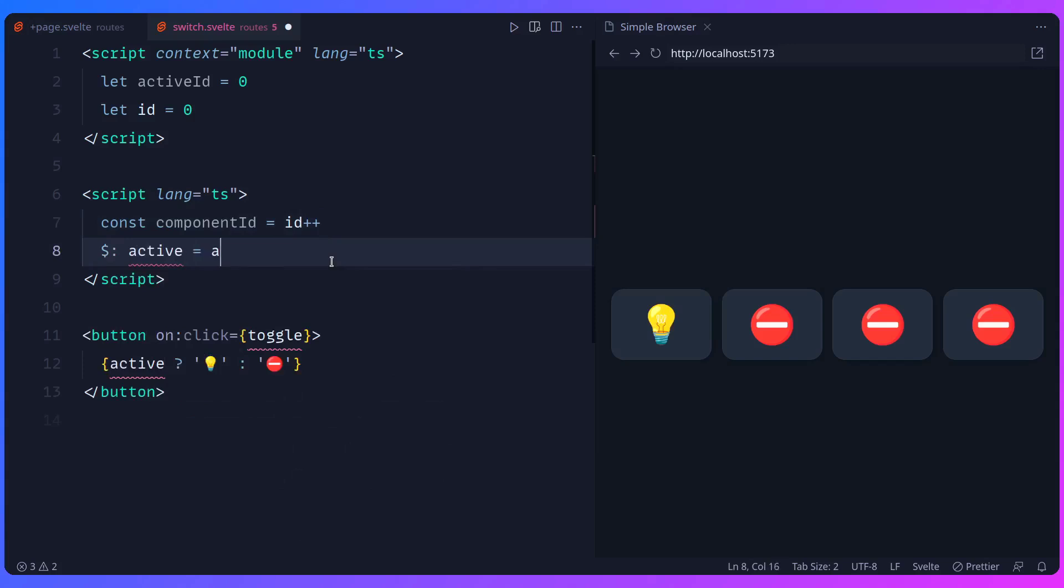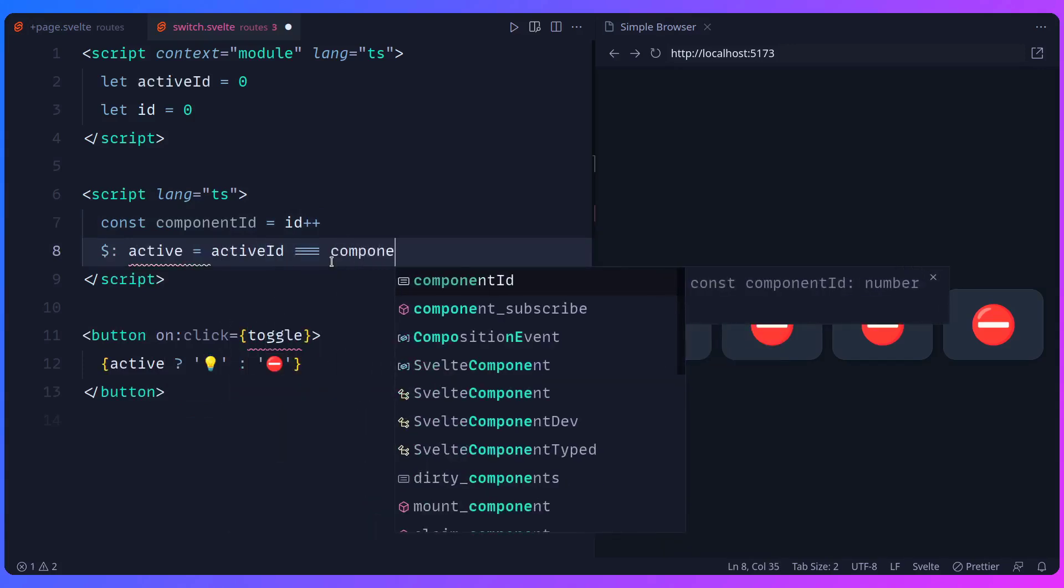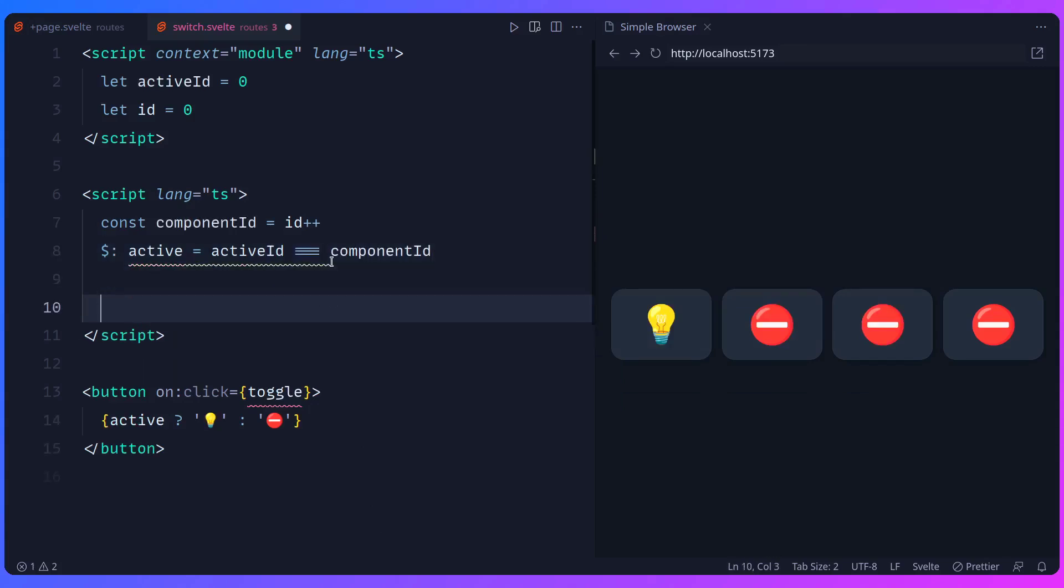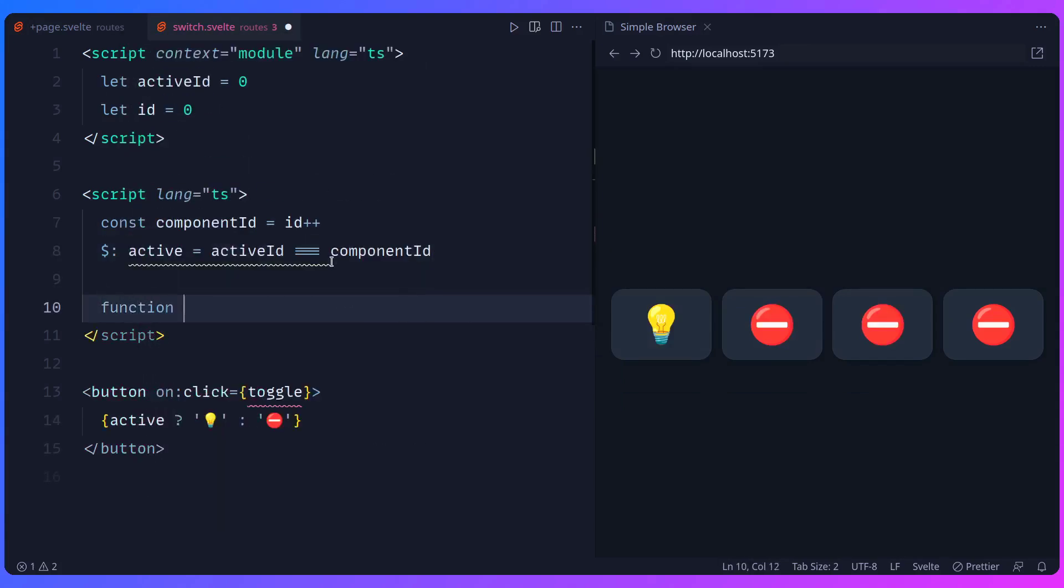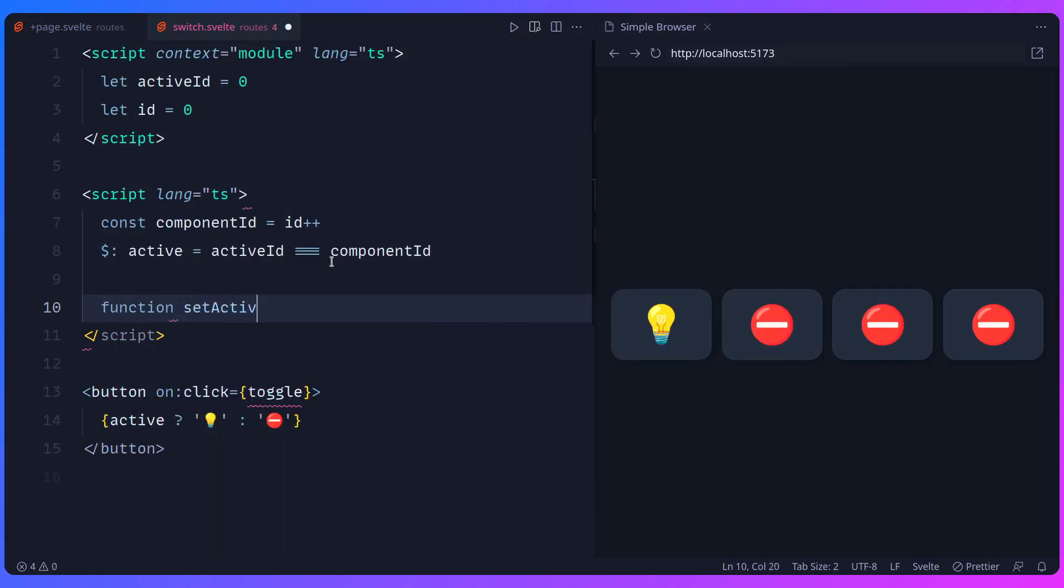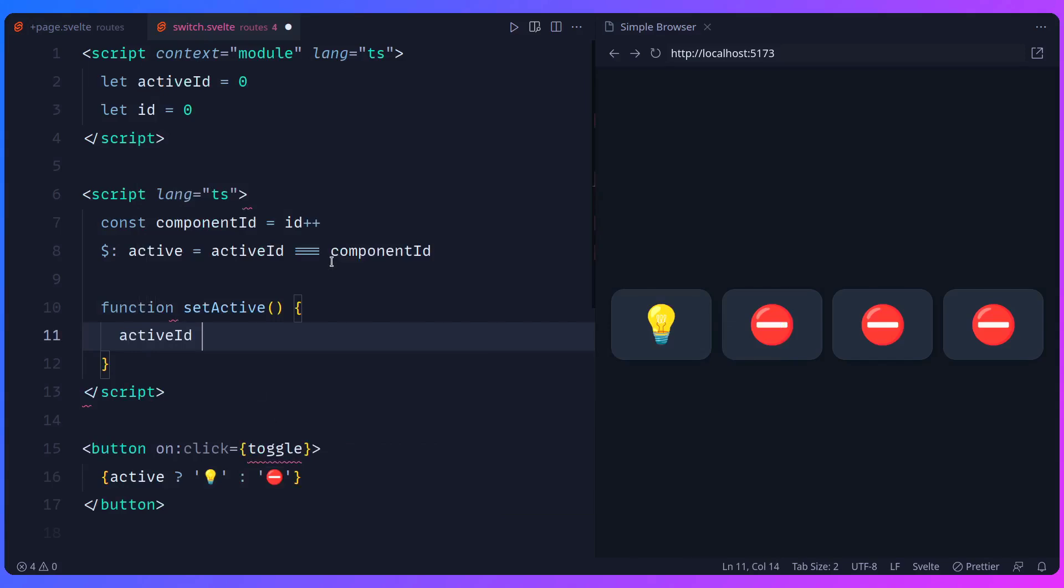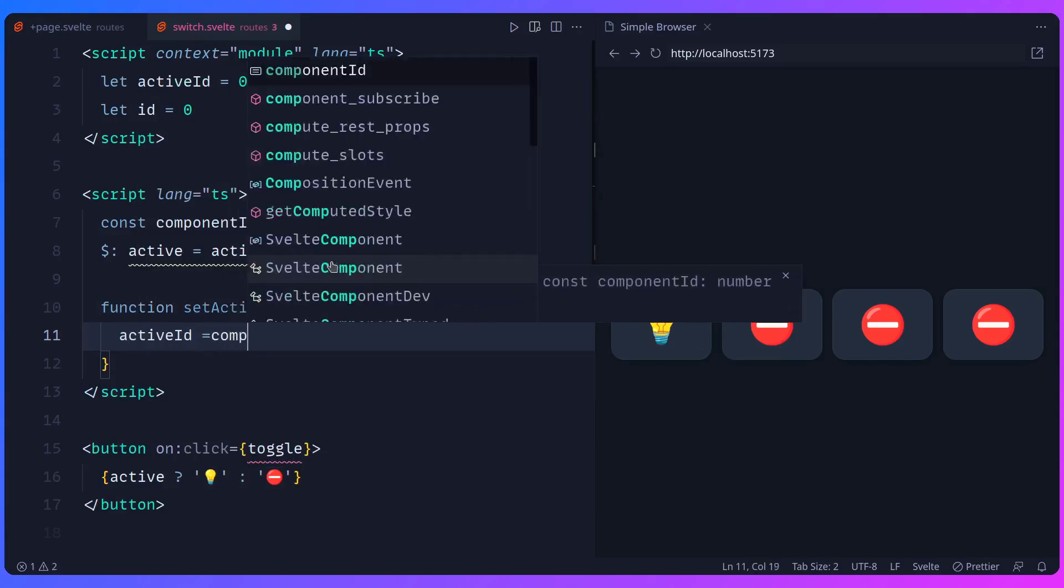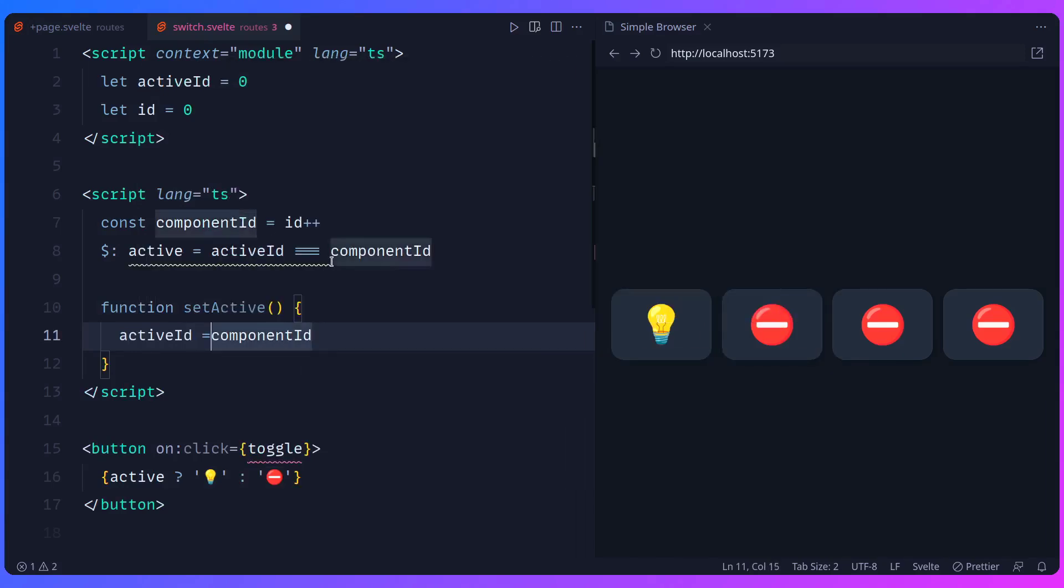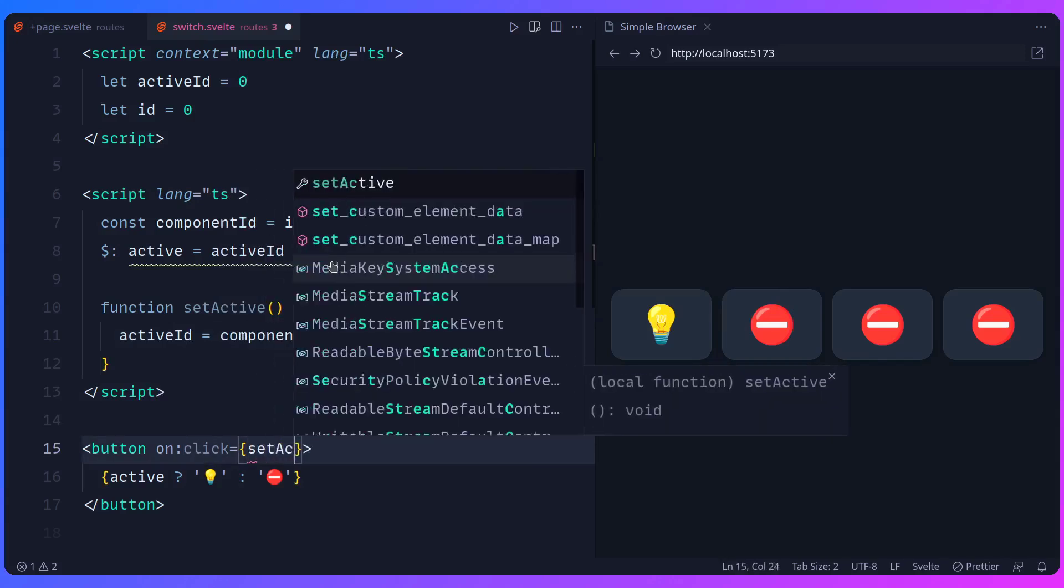So we can say, hey, if active ID equals the component ID, and this is all great. And you're going to see we already have a warning. And then we can also make a simple function set active. And now inside of here, we can say, hey, active ID should be equal to the component ID. And this is what you're going to replace the toggle with set active. Alright. So let's save this. And this is the naive solution.